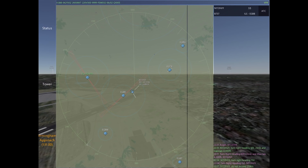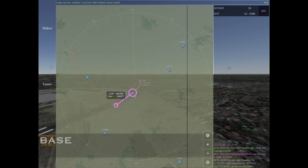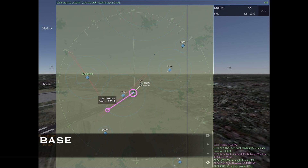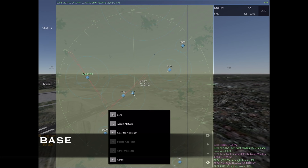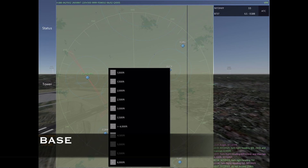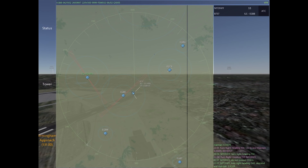As our 737 slows down, we can now focus on the base turn. The base turn is exactly like it would be for a tower pattern — just making that 90-degree turn prior to final. As we issue our vector for base, we're also going to give a descent to 3,000.